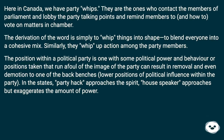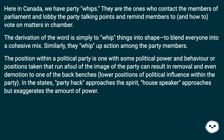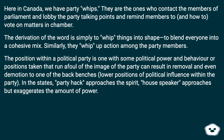Here in Canada, we have party whips. They are the ones who contact the members of Parliament, lobby the party talking points, and remind members to — and how to — vote on matters in chamber. The derivation of the word is simply to whip things into shape, to blend everyone into a cohesive mix. Similarly, they whip up action among the party members. The position carries some political power, and behavior or positions that run afoul of the party image can result in removal and even demotion to one of the backbenchers, lower positions of political influence within the party.